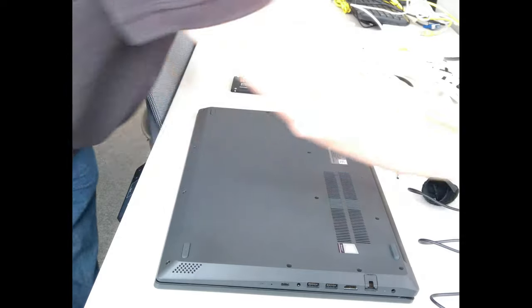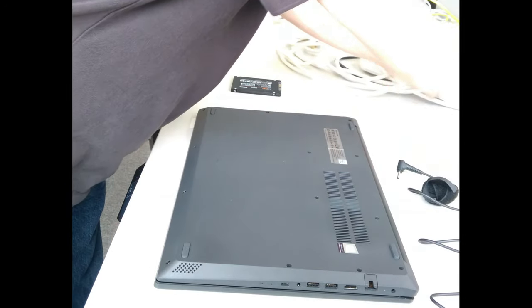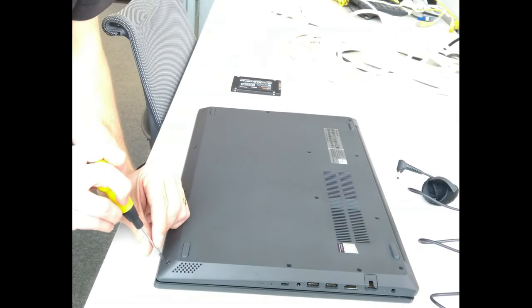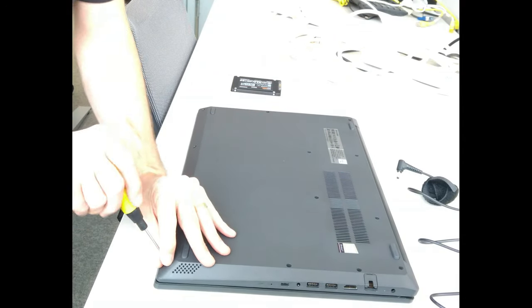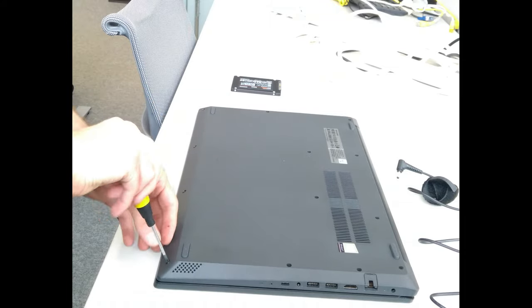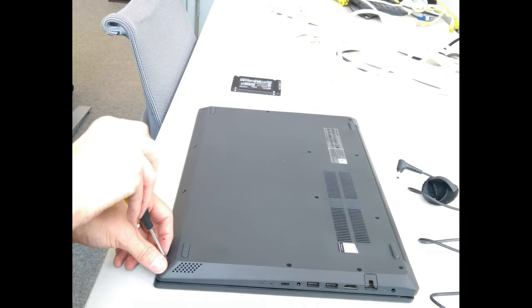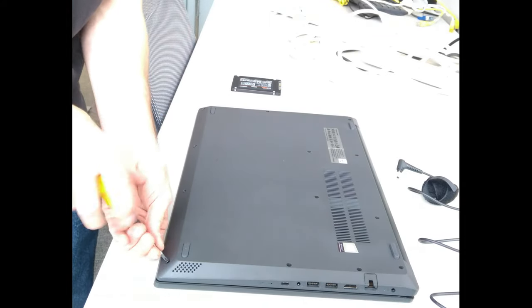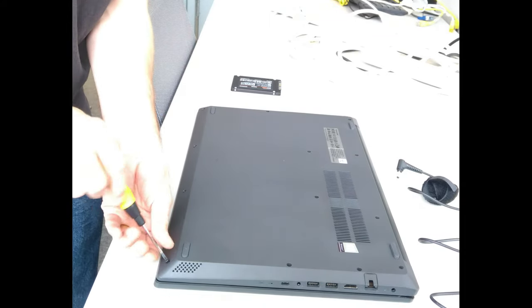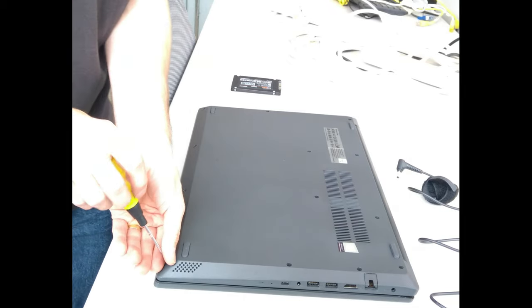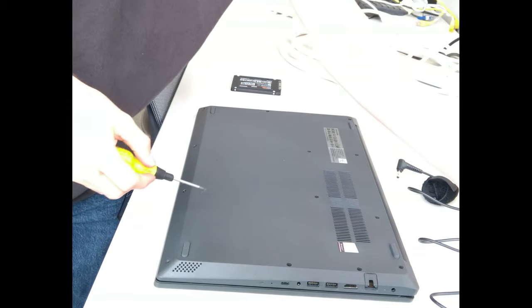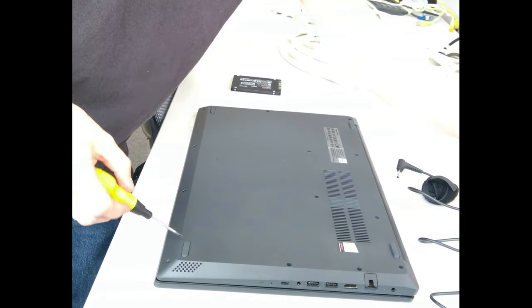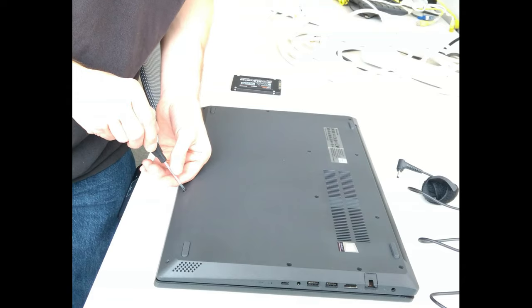So first thing is put the laptop face down on the desk and remove all the screws. There should be I think 13 screws.